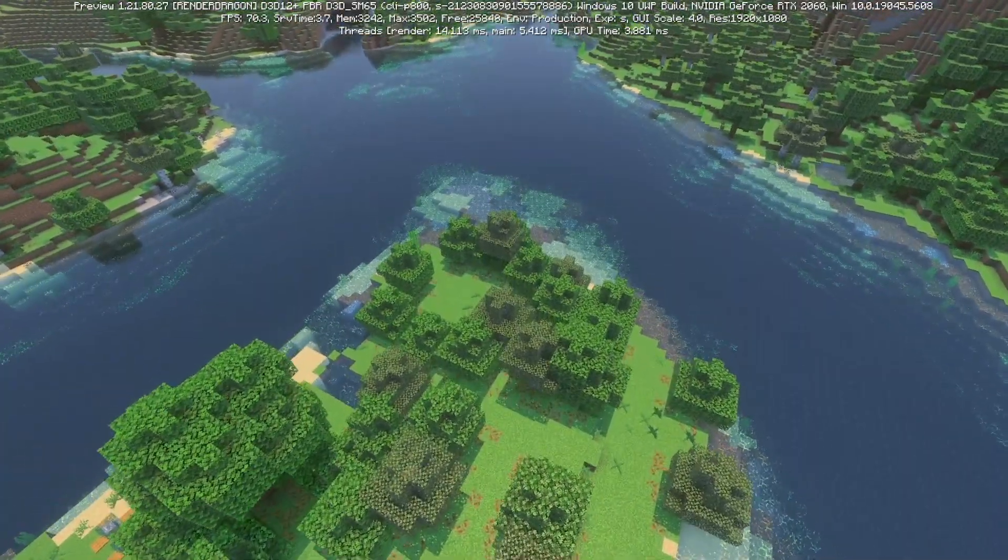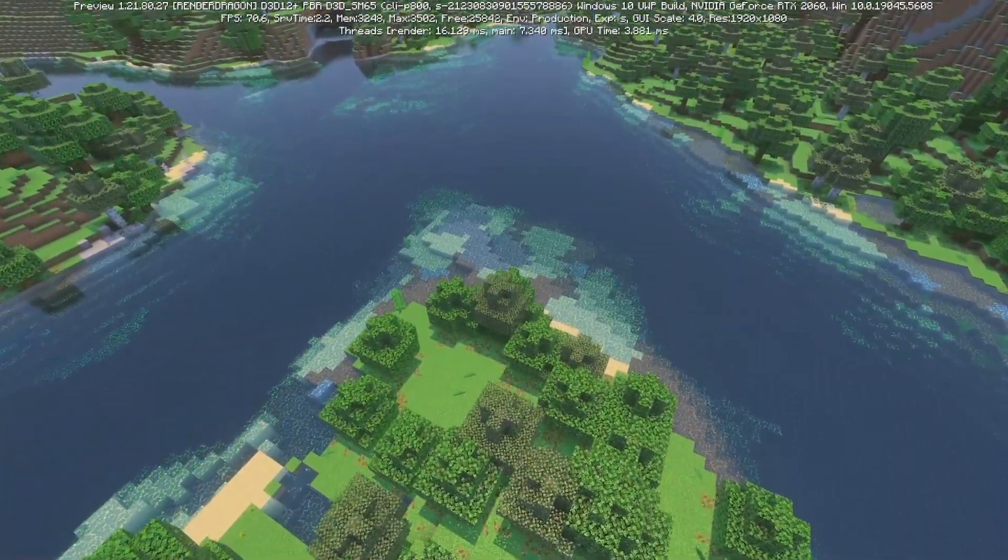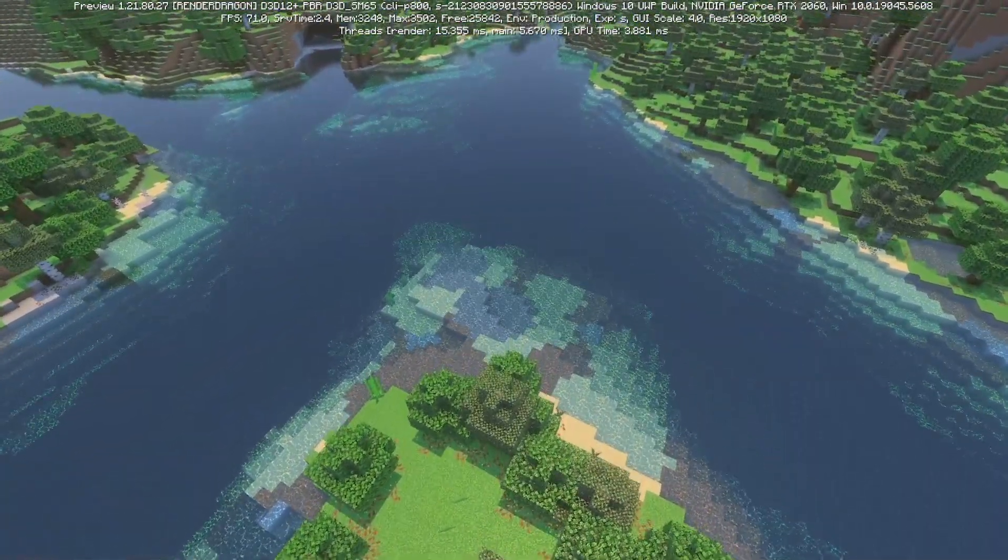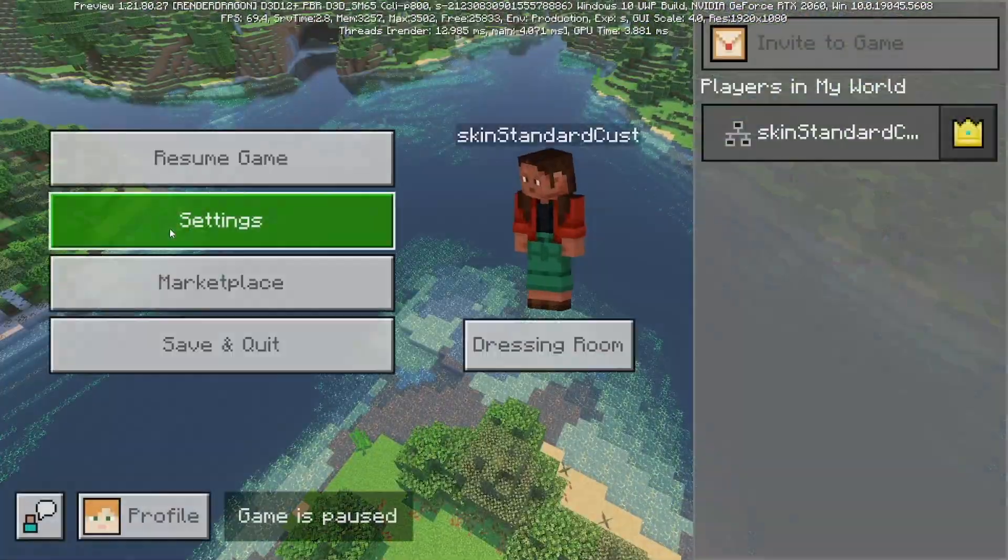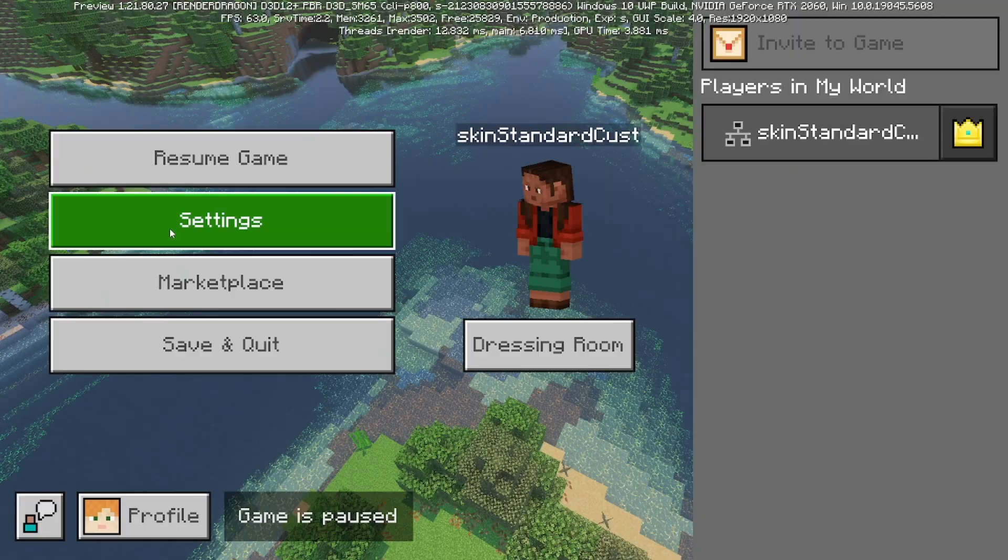In this video I'm going to show you how to fix Vibrant Visuals not working. Now there's actually multiple reasons why this could be happening, but in this video we're going to look at the common problems and solutions.